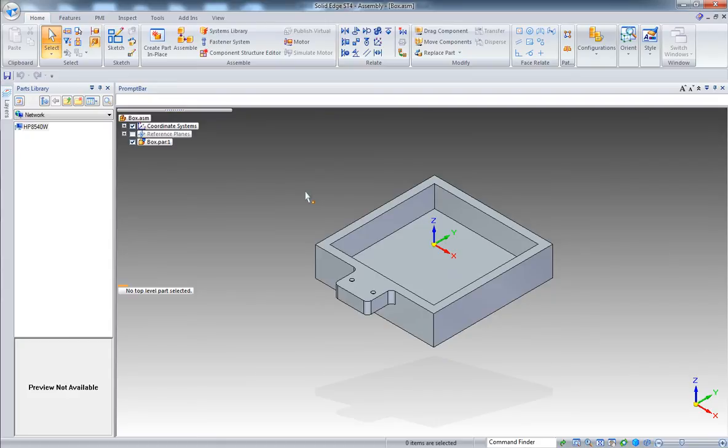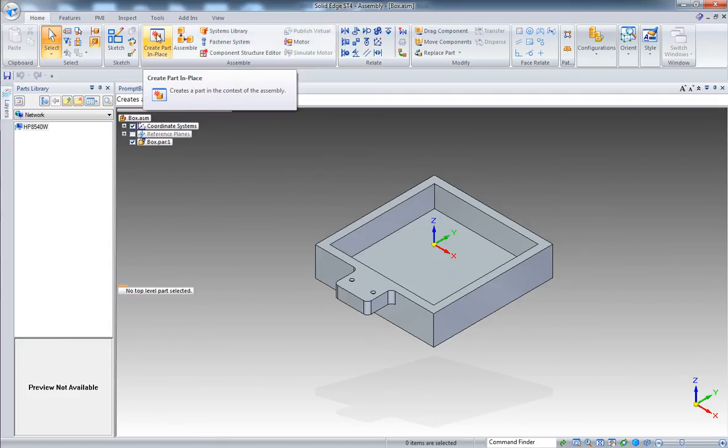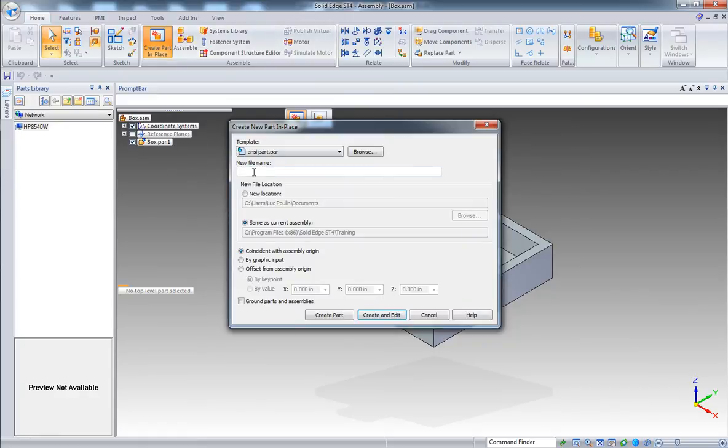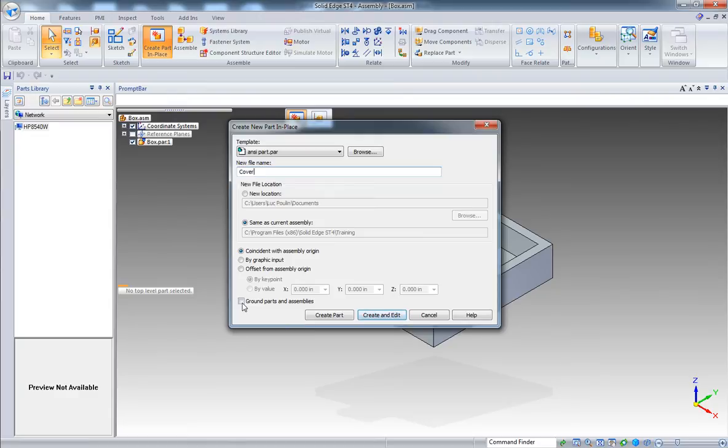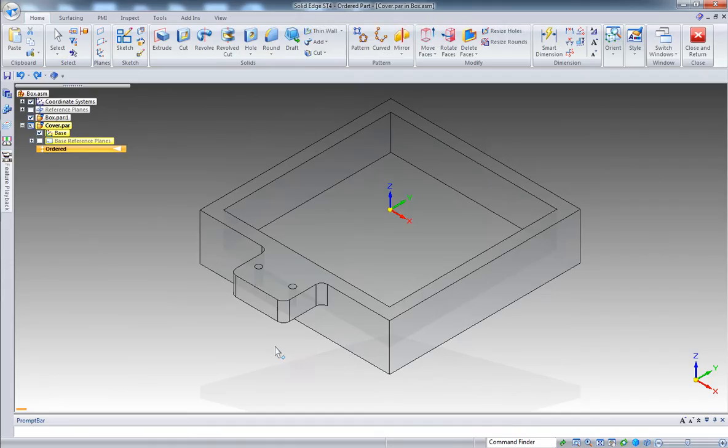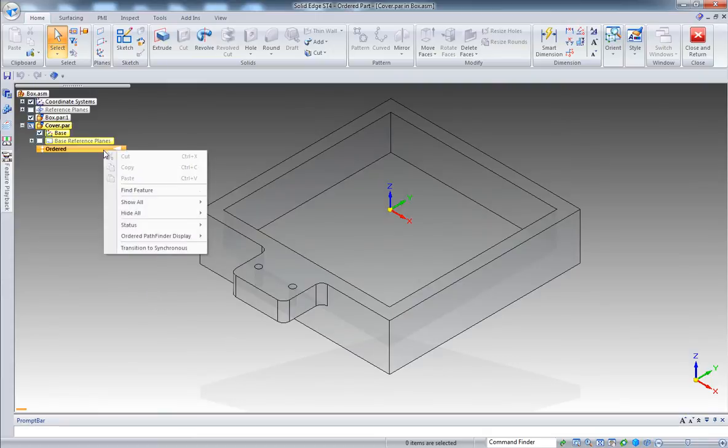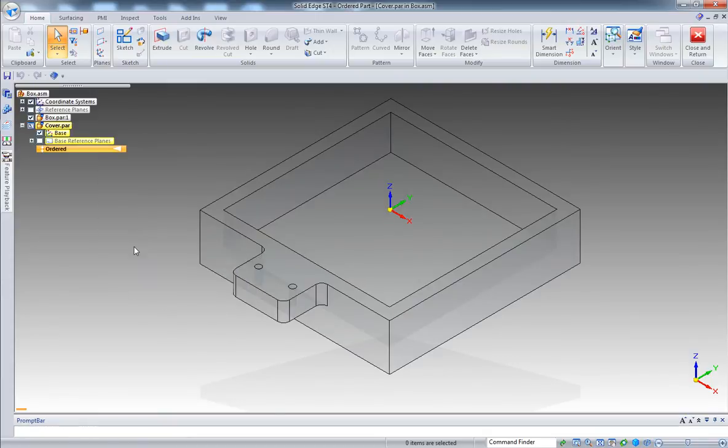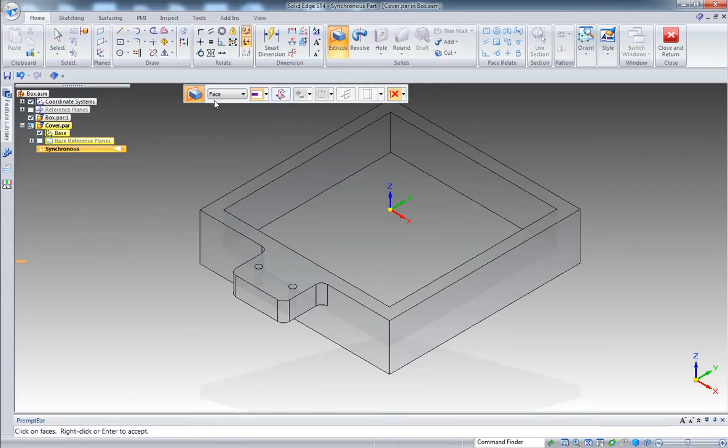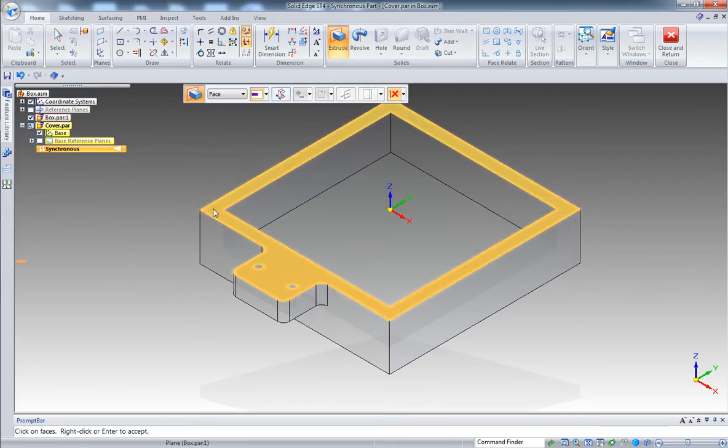Since the part is already opened by the assembly, you can close this one. Let's adjust the capture area. Let's close this part - the assembly already opened this part so there's no need to have two instances of the same part. Let's create a new component. Create part in place, let's call it the cover.